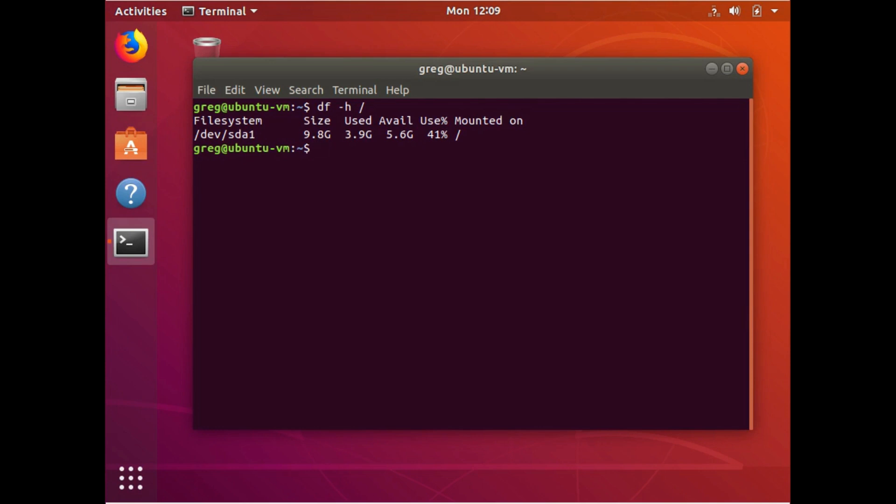So that's it. We've resized a partition and the file system to utilize all available free space on a storage device. On a running system on the root partition. Thank you for watching.